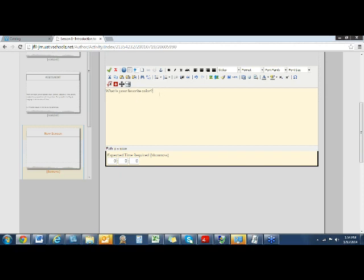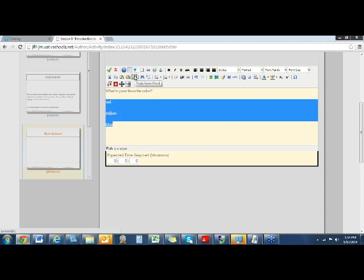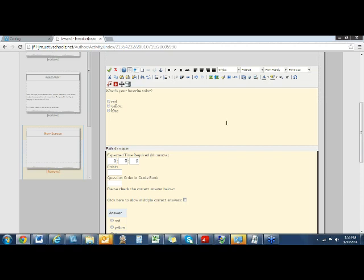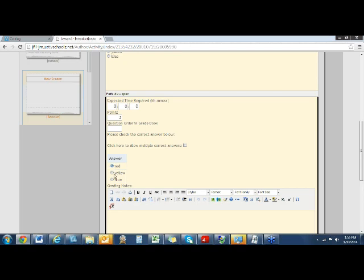I'm going to paste the same question in, and this time I want it to be a multiple choice question. I'll go ahead and make the answer selections, highlight those answers, and check 'make this an answer.' I have guides on this as well. Then I can put a point value in, and I need to mark the correct answer — I check the box and select those that I want to be the correct answer choice.